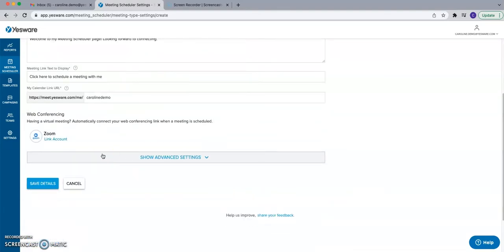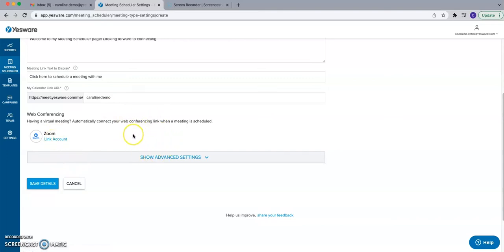Yesware also has the ability to link web conferencing tools. There's a direct integration with Zoom, and if you're an Outlook user, there's also a direct integration with Microsoft Teams. During initial setup, you'll be prompted to link your Zoom account, or for Outlook users, you'll see the Microsoft Teams icon. Once linked, these will automatically be inserted into the calendar invite when someone books a meeting, saving you from having to manually add conferencing details after the fact.